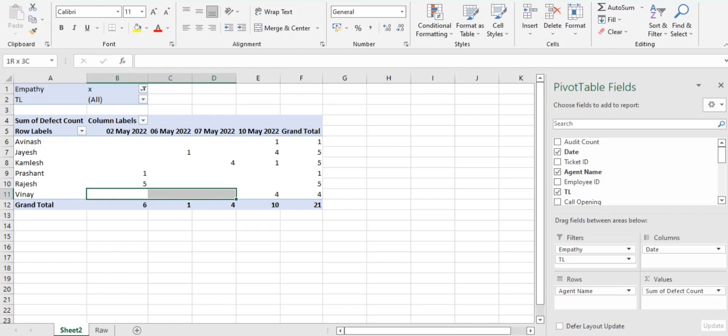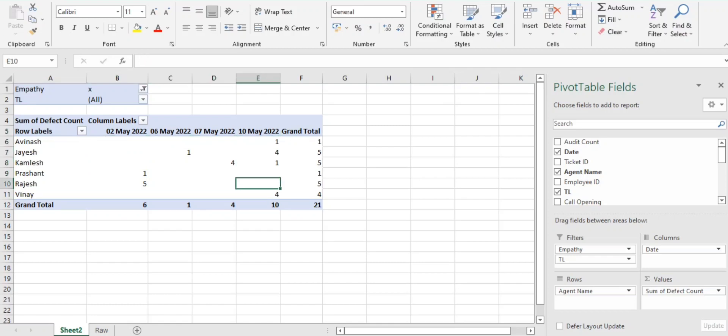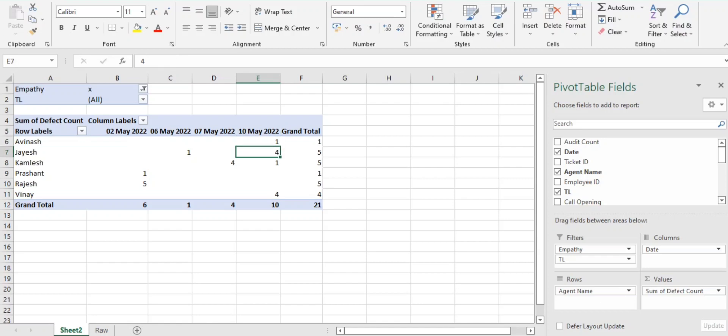Here we got to know that by the 10th, the empathy errors got increased. So what I'll do is I'm just connecting with the associate in the feedback session. I have identified Jayesh got four errors in the empathy. I am just conducting the session and I have just guided him why this got missed.